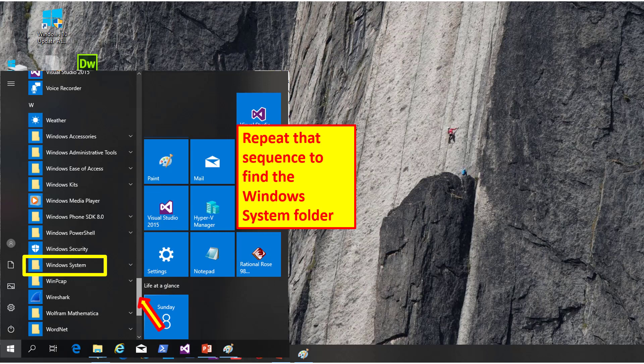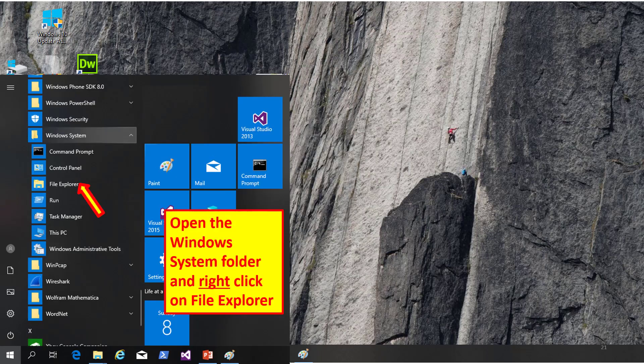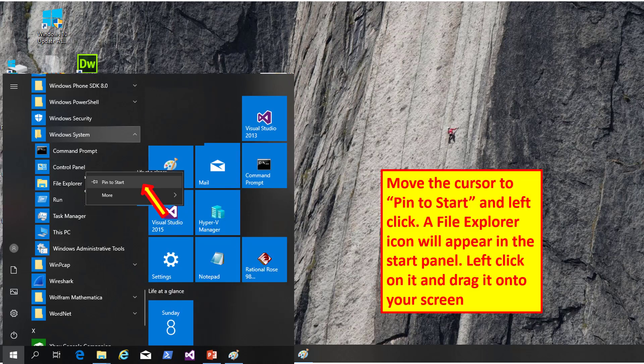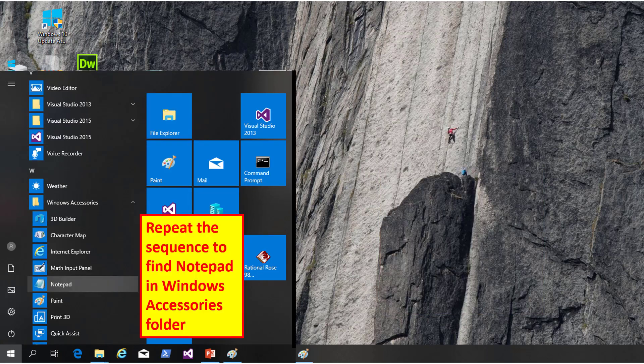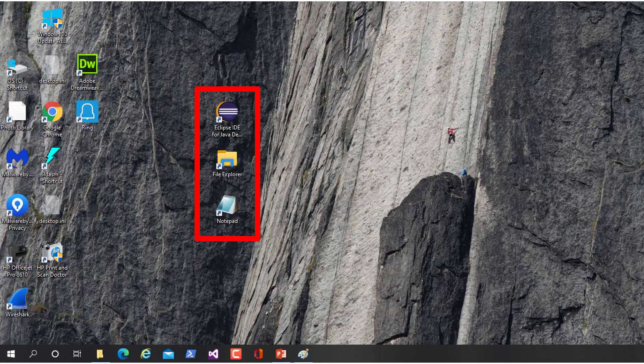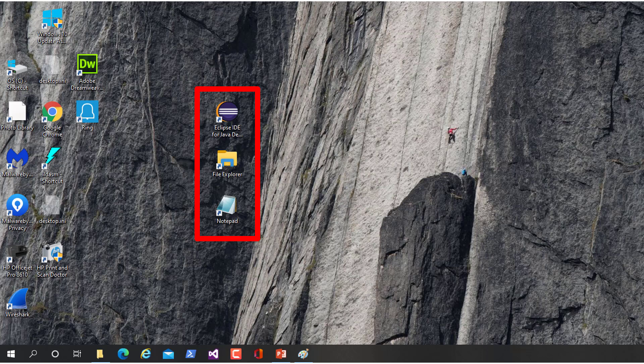Repeat this sequence to find the Windows system folder. Open the Windows system folder and right-click on File Explorer. Move the cursor to Pin to Start and left-click. A File Explorer icon will appear in the Start panel. Repeat the sequence to find Notepad in the Windows Accessories folder. You should have all three of these icons on your screen. We'll be using all three quite often.